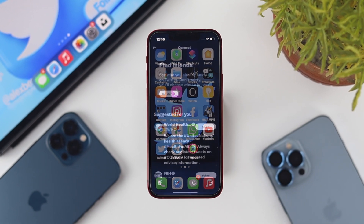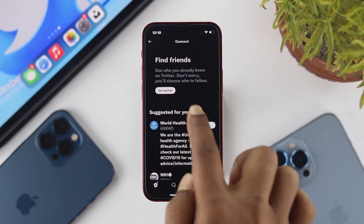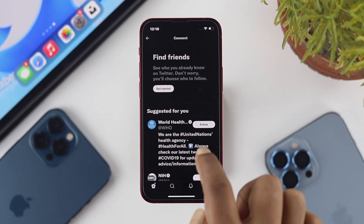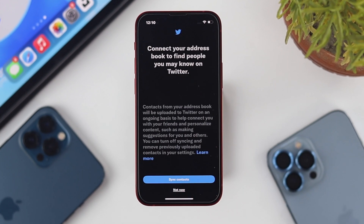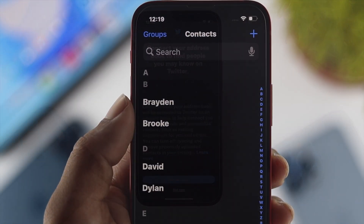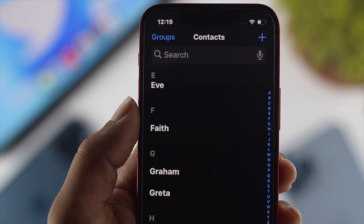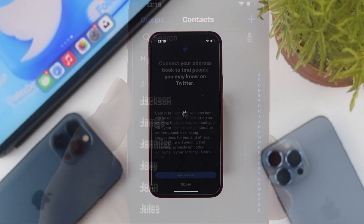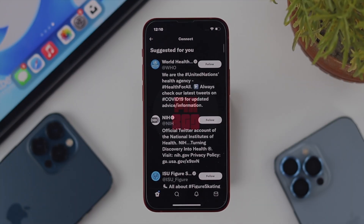How's it going everybody? Welcome back to yet another video, and today we're going to be showing you how you can find all of your friends by using your contact and your Twitter account.